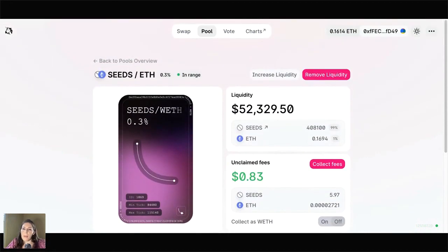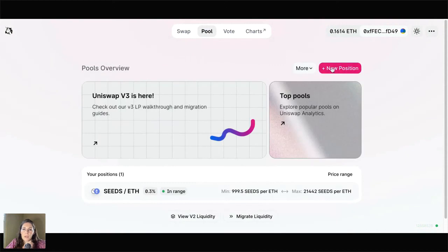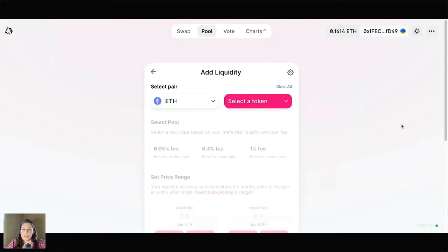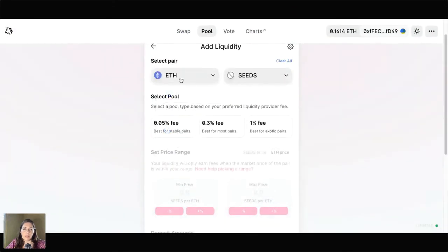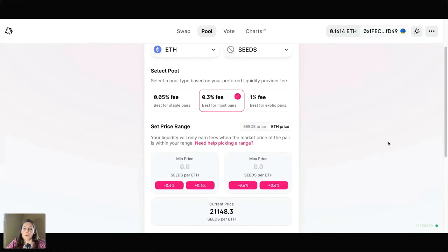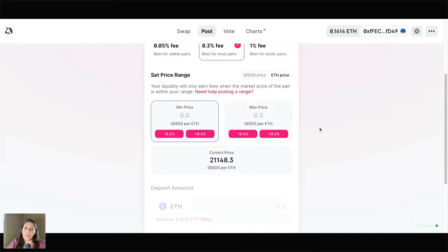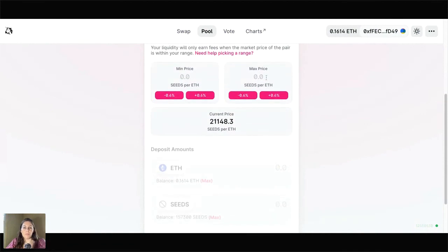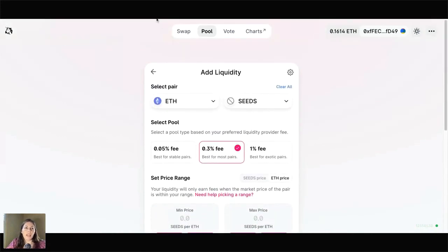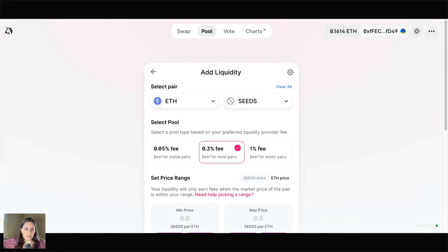Another cool thing about the new version of Uniswap is that you can add a new position. What this means is that you can choose to stake in the same liquidity pool — I could stake in the Ether Seeds pool again — and choose a completely different fee tier or experiment with other price ranges. If I discover that a certain price range is not optimal but don't want to remove all the liquidity I staked at the original price range, I can try something new without doing so. At the end of the day, what's helpful about V3's new design is that you can concentrate your liquidity, which means it takes a lot less cryptocurrency to make the same amount in fees that you would have made on V2, where you would have had to stake considerably more cryptocurrency.